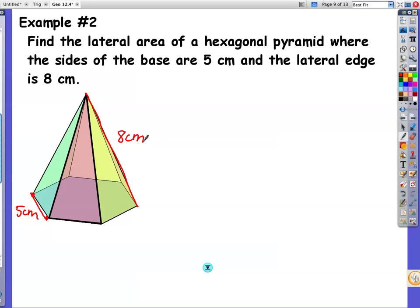If you want to see this in class, this would be like in the margin of your notes — you'd say, Mrs. Talley, I really need to see that in a three-dimensional figure. I can show that to you. The lateral edge is where the face meets. It's not the same as the slant height.